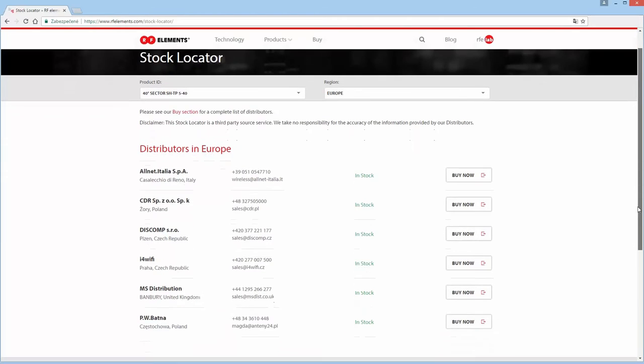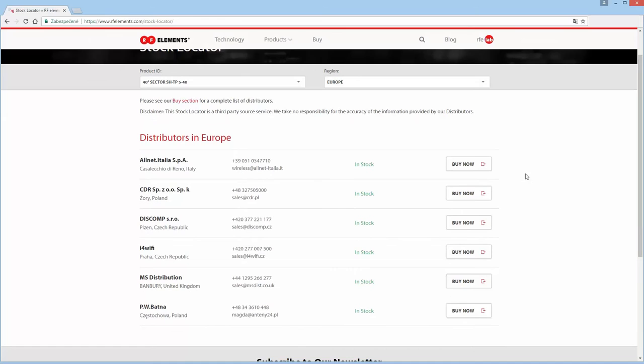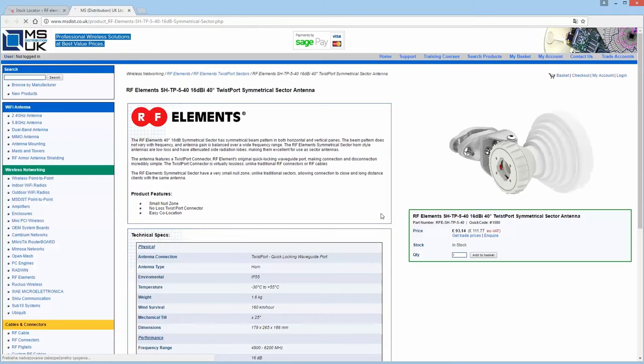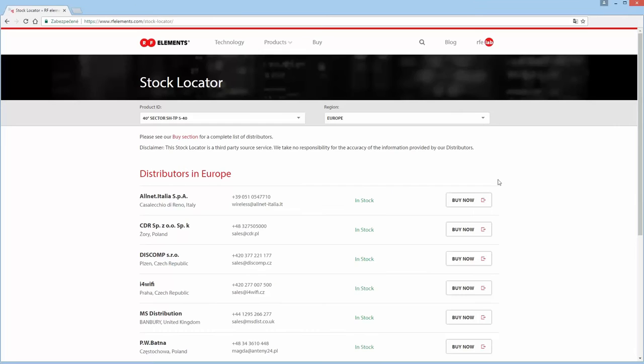Of the list of distributors that have stock you will see buy now buttons next to all of them. When you click on the buy now button it will take you to their product page so you can place orders or see stock levels if they show them.